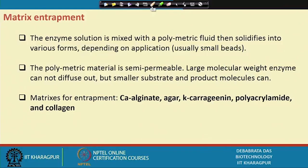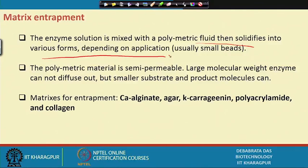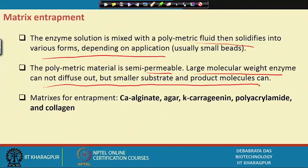For matrix entrapment, the enzyme solution is mixed with a polymeric fluid and then solidified into various forms depending on the application. For example, with calcium alginate: a sodium alginate solution containing enzymes is dropped into a calcium chloride solution, forming beads — calcium alginate beads — in which the enzyme is entrapped. The polymeric material is semipermeable: large molecular weight enzymes cannot diffuse out, but smaller substrates and products can diffuse in or out. Materials used for matrix entrapment include calcium alginate, agar, kappa-carrageenan, polyacrylamide, and collagen.